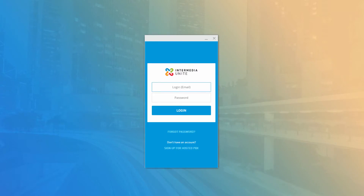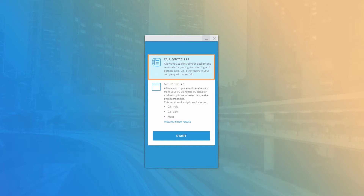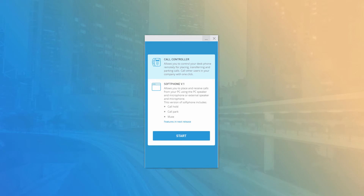Enter your username and password and click the Login button. When you first log in, you are able to select the application mode — choosing between the Call Controller or Soft Phone. The Call Controller works together with your desk phone, providing click-to-call capabilities and call management features. The Soft Phone enables live call functionality directly on your desktop with any PC or Mac compatible headset, and can be used as a hardware replacement or a phone on the go.